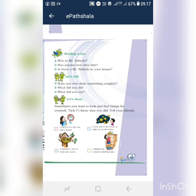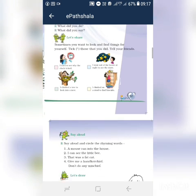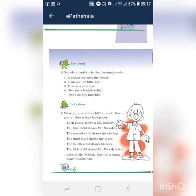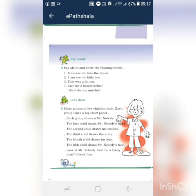Say aloud and circle the rhyming words. We already discussed about rhyming words. What are rhyming words? Same sound words. Okay. First one: 'A mouse ran into the house.' Which are the rhyming words here? Mouse and house. Mouse and house are the rhyming words.